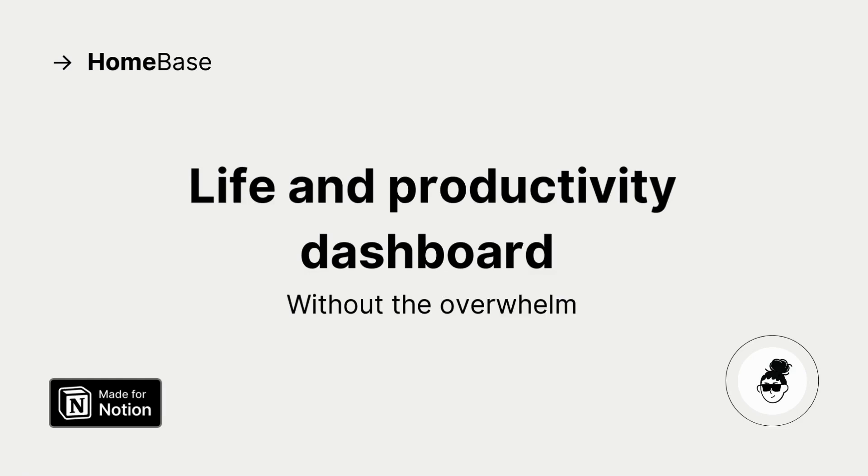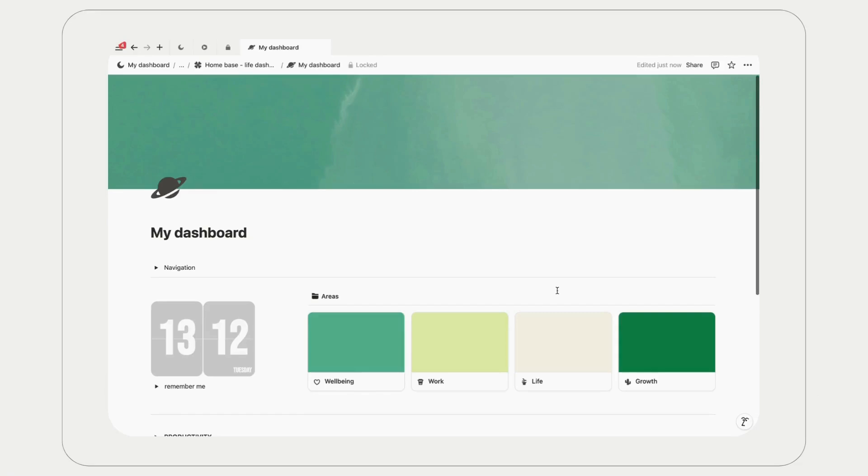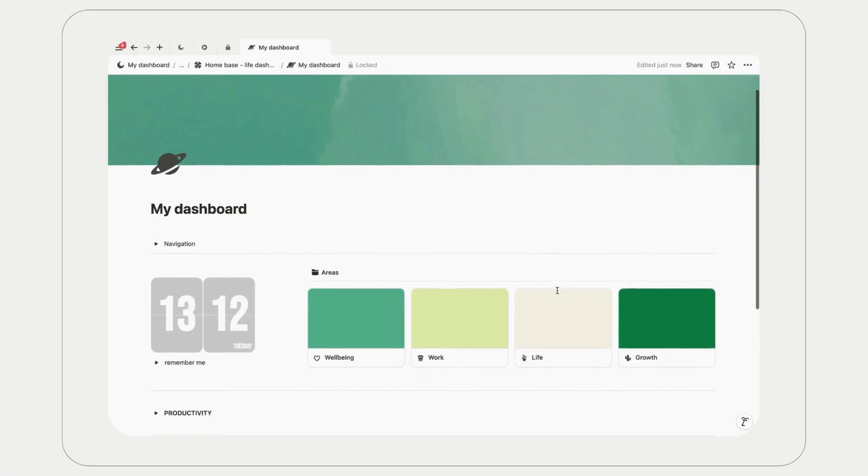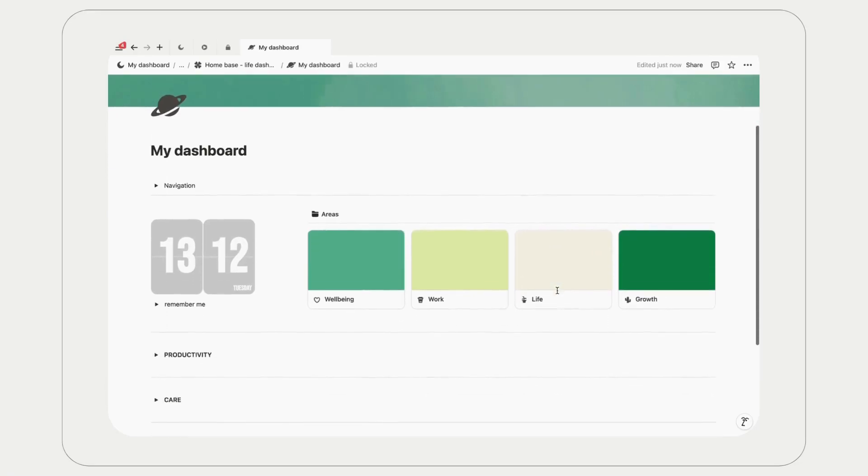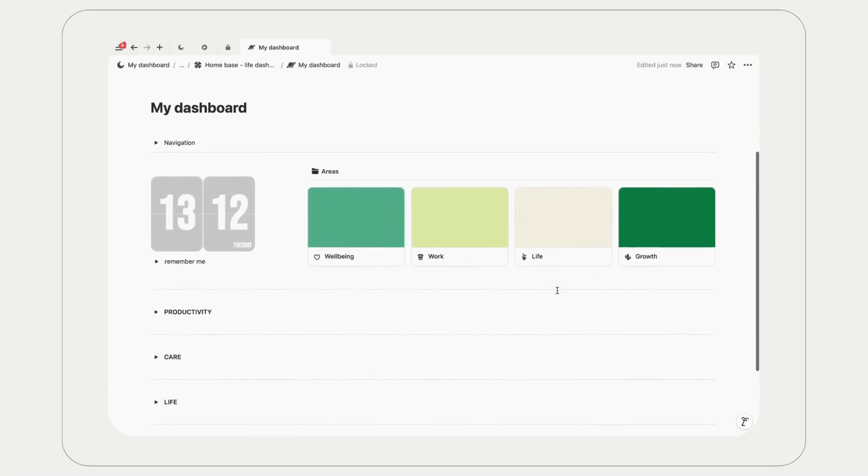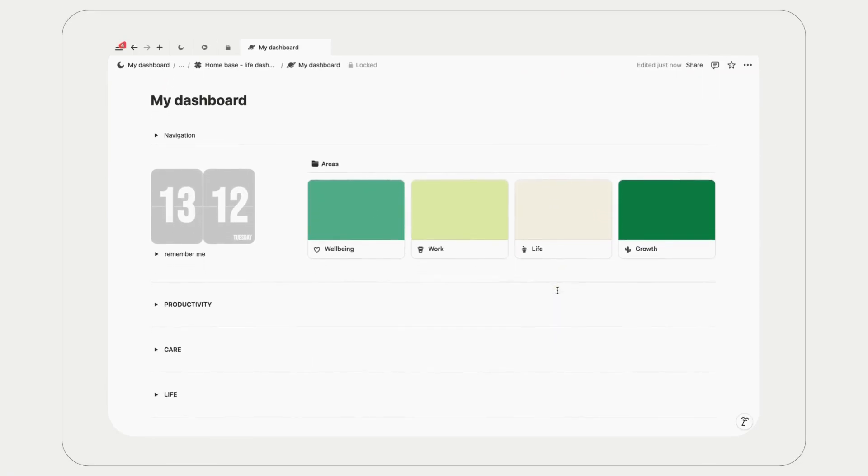Hey, what's up, it's Leah. I am so excited to show you around this Notion setup that will help you get organized and manage your life in one place without feeling overwhelmed. This system is built as a template that you can grab.